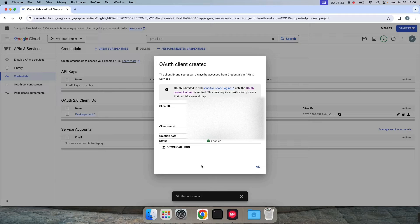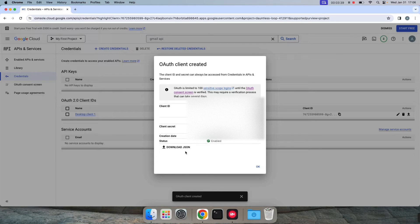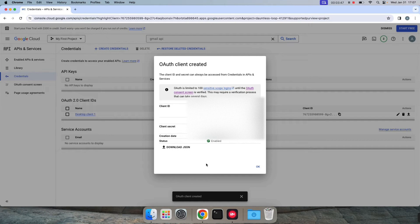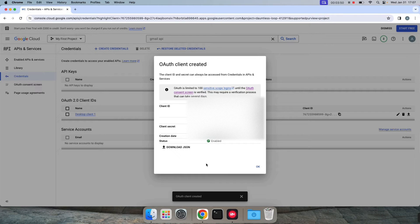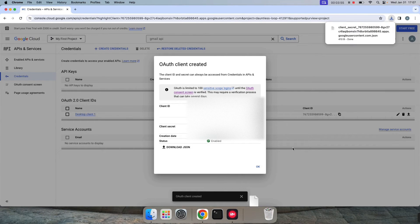Yeah, now our OAuth client is created for this Google account and we can use this JSON file. We can skip the authentication part and we can directly start doing things with our Gmail app since we have enabled it for this Google account. So yeah, you can download this.